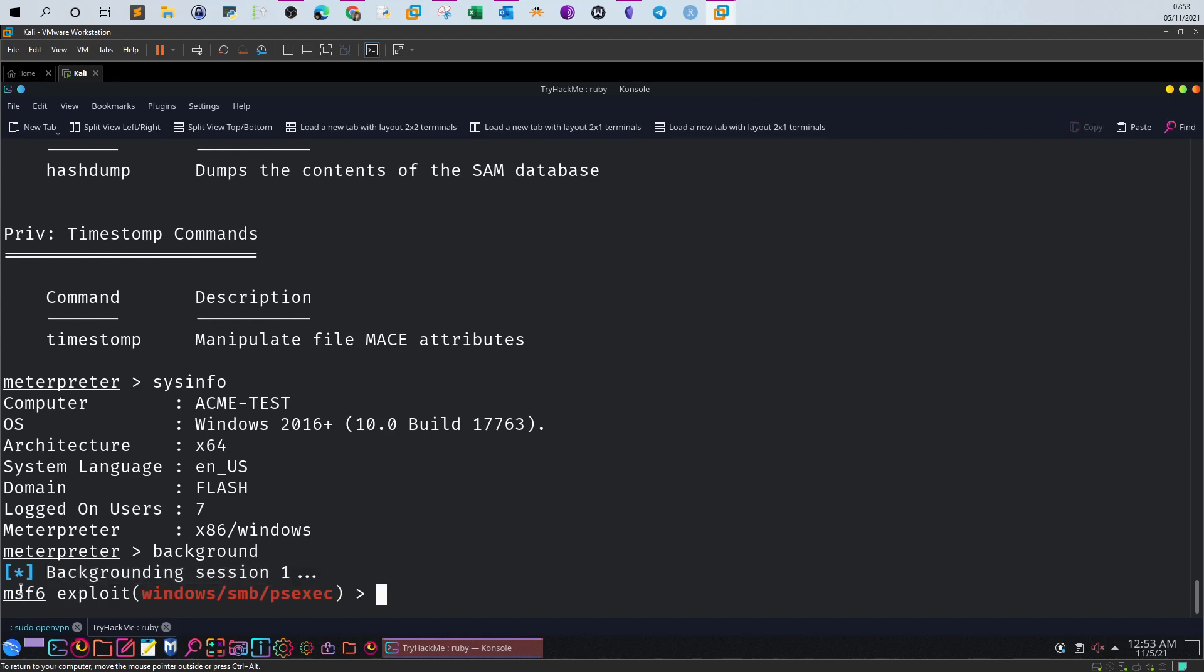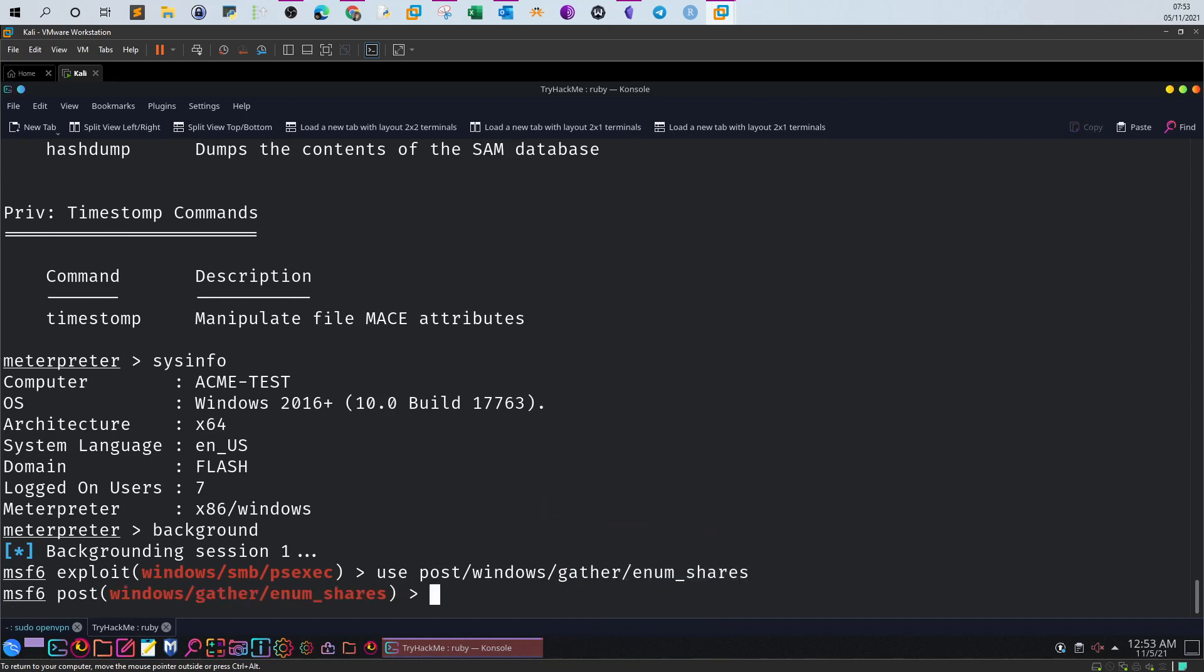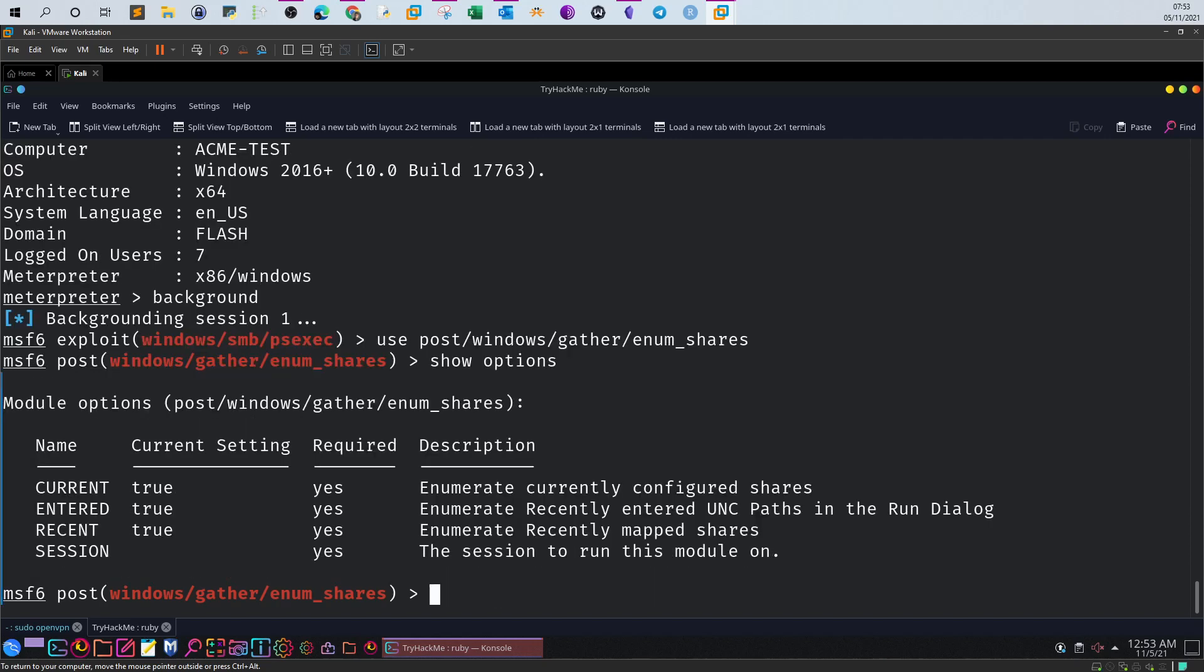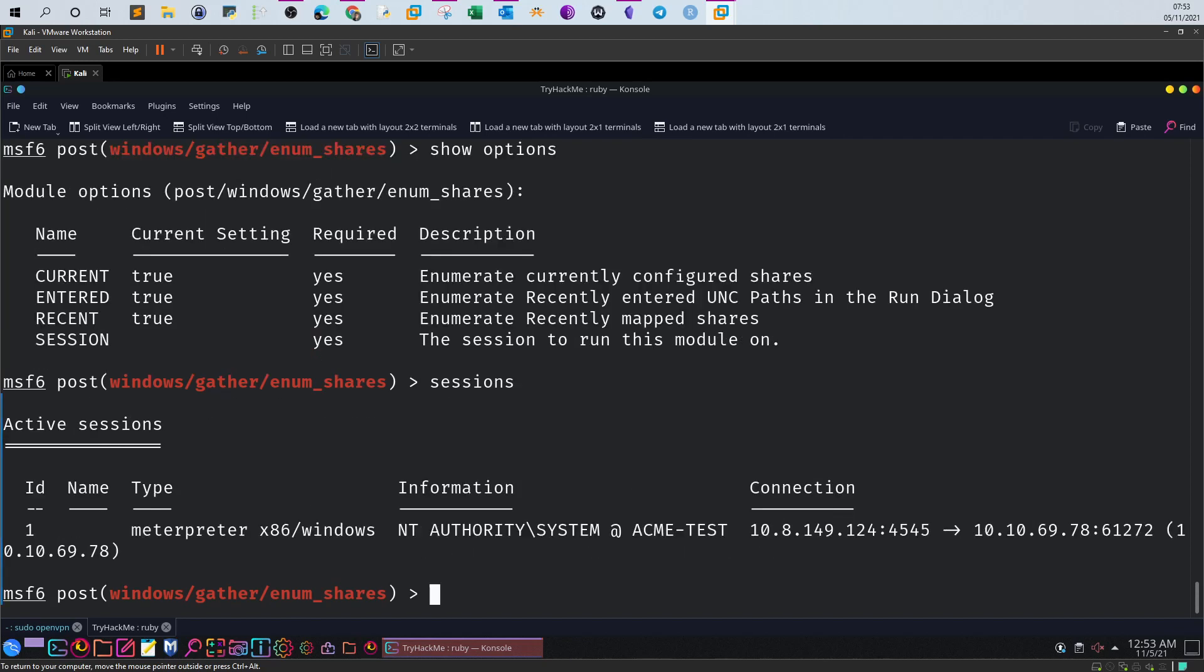As you see, it has been backgrounded. Now we can get back to Metasploit and use whatever we would like. In our case, I want to use a post-exploitation module to reveal the shares. I list the options and required options. The only thing required is the session. I have to supply the session ID here. I can list the session using sessions. As you can see, we have one active session running with Meterpreter and the session ID is 1.